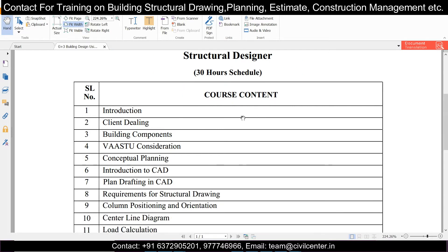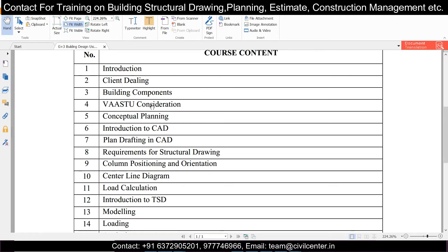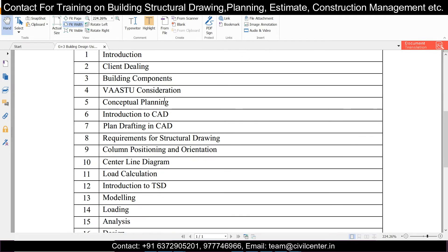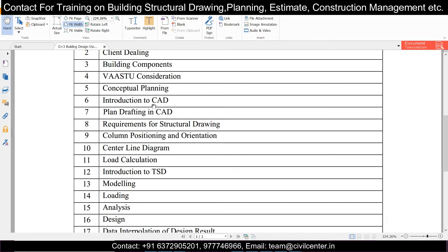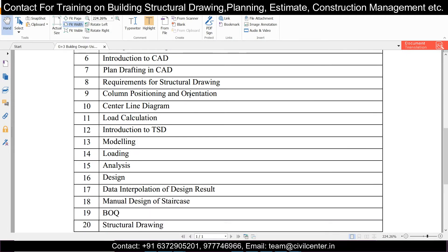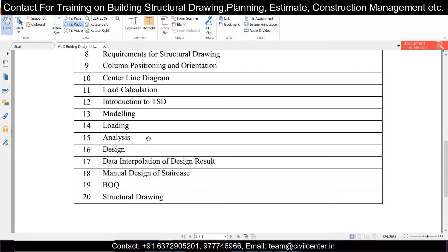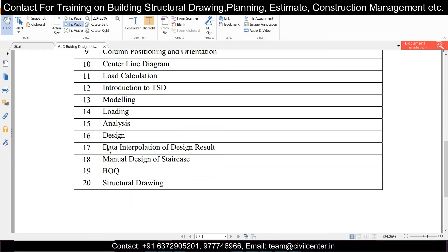This is a 30-day course with one-hour classes. We cover all aspects of building planning, load considerations, requirement collection, structural drawing, column positioning, centerline introduction, loading, analysis, design, and design interpretation to get economical and safe design, which is the duty of every structural engineer.